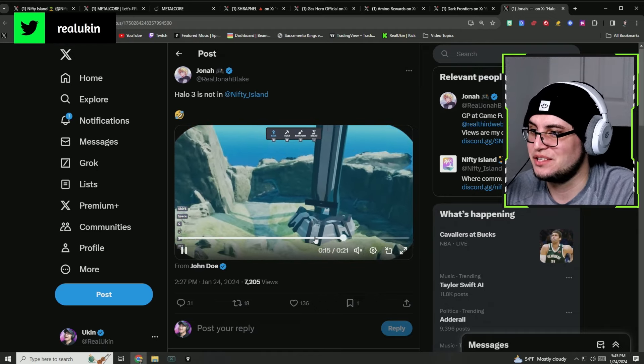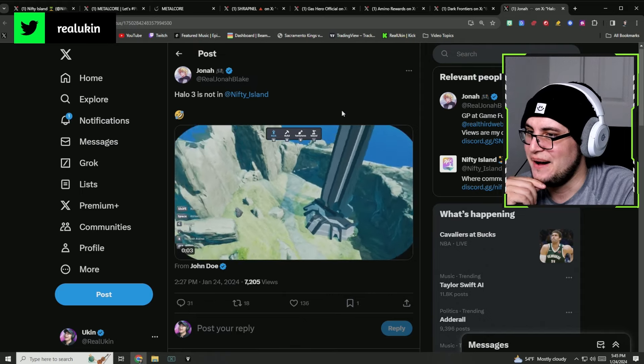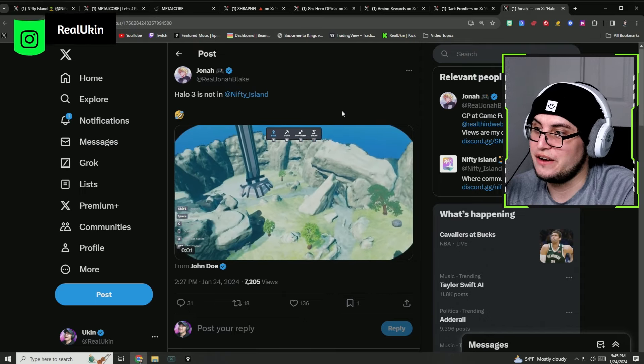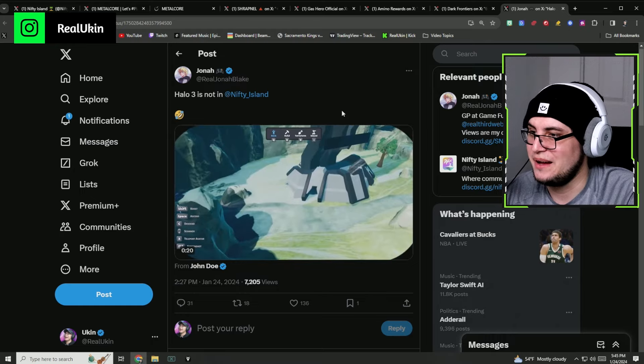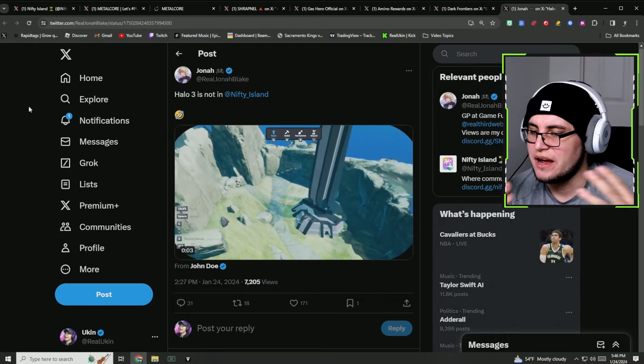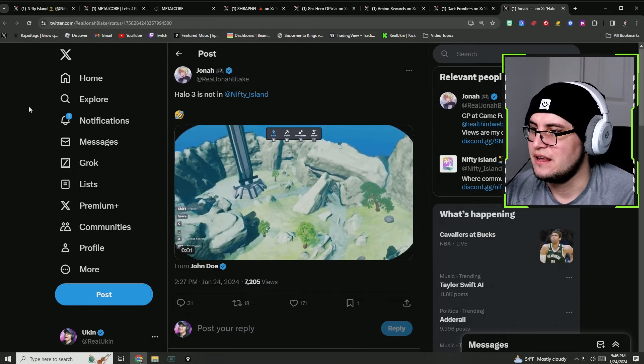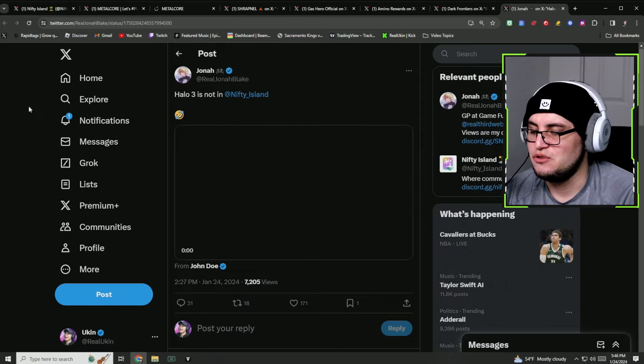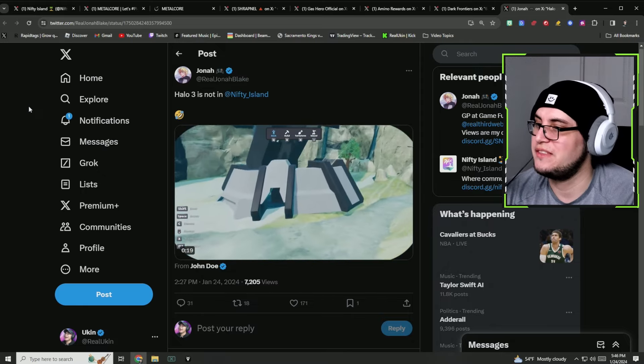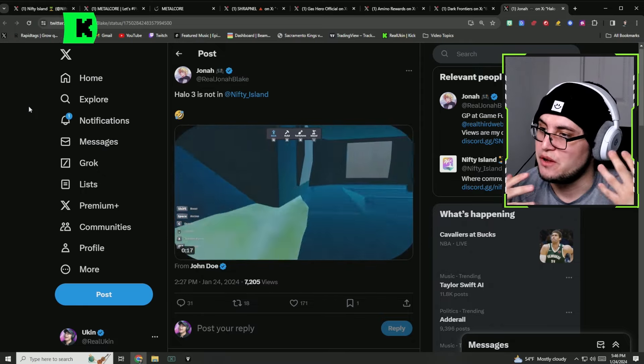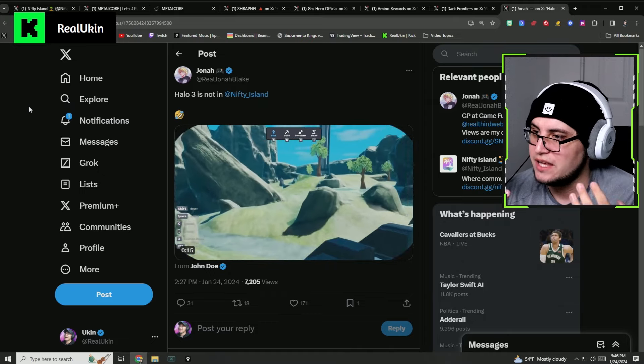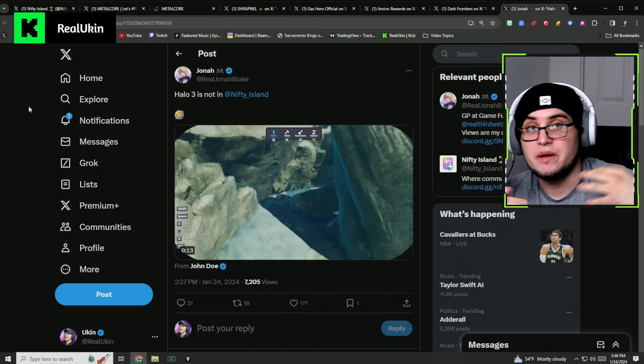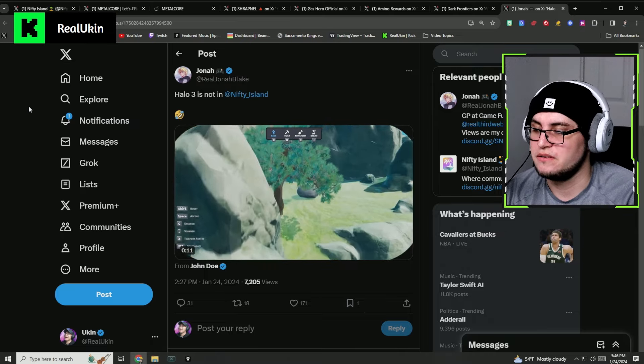It looks like they made an old Halo 3 map that was in Halo 3 and they put it in Nifty Island. This is really interesting how they built it. It looks very similar to how the map of Halo 3 looks like, so they're trying to integrate as much as they can into this game.